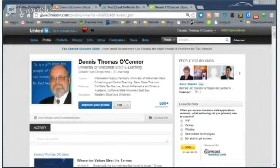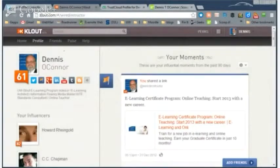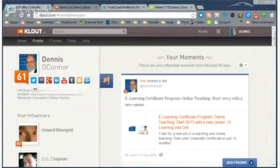Now how do you go about measuring what you've established in a social network like LinkedIn or in some of the others? In that case, there are systems like Klout. With Klout, they are measuring your activity across a number of social networks — Twitter, Facebook, Google+, LinkedIn, YouTube, Tumblr, blogs, WordPress. All of these are ways to create content that broadcasts your message and reflects your values.